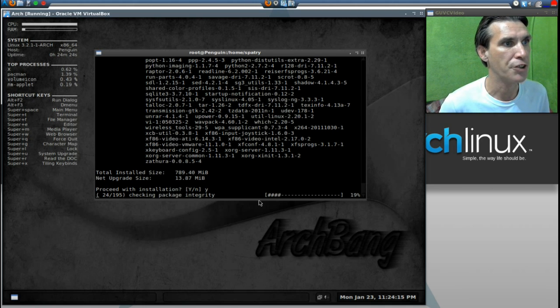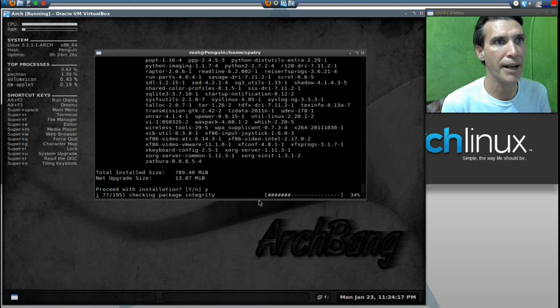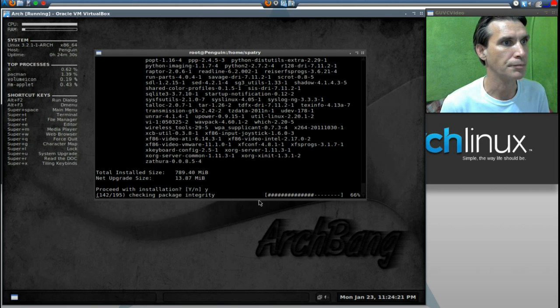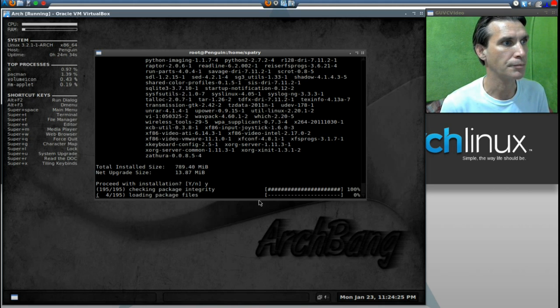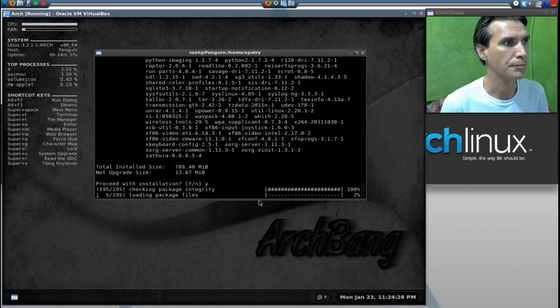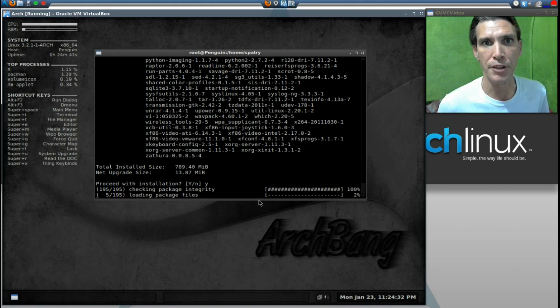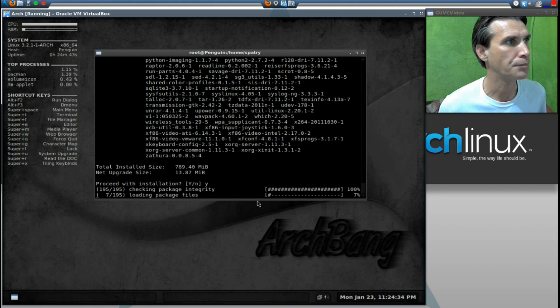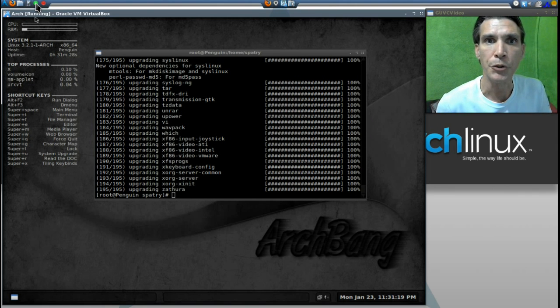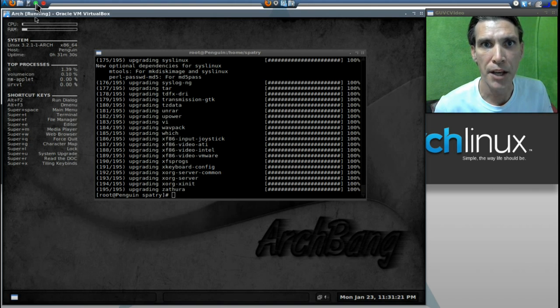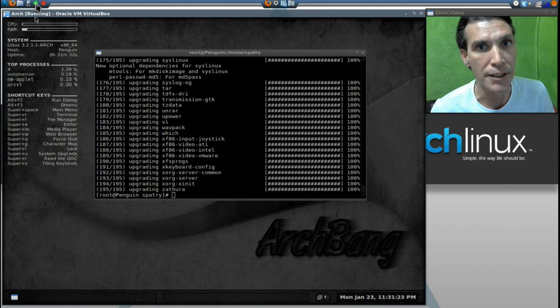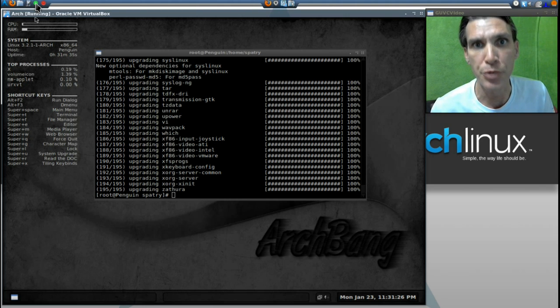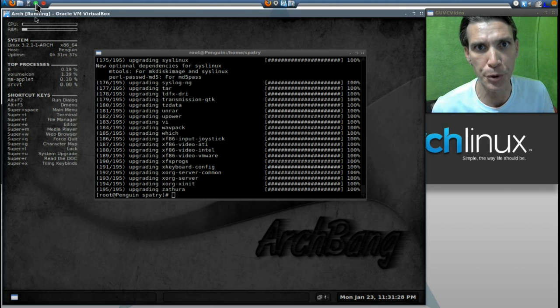It's now checking the integrity of the packages. We'll wait for all of this to proceed. Okay, now all of the updates have been completed. And believe it or not, you had a kernel upgrade. That means you need to reboot the computer.